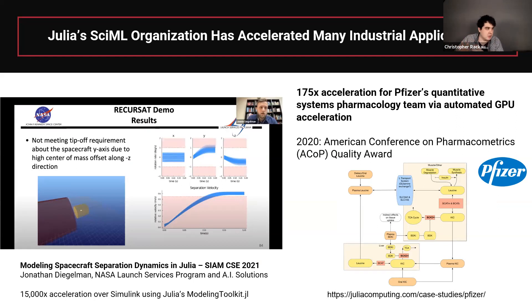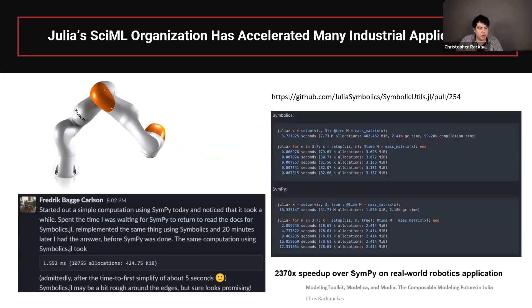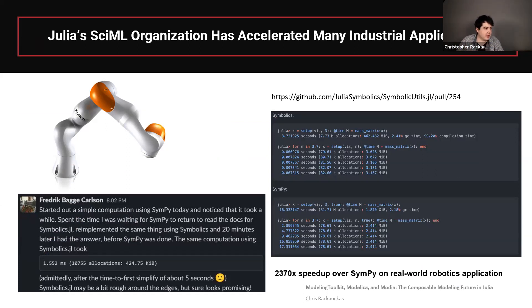Another case, which I'll touch on briefly, was at the last ACOP where we talked about a 175x acceleration for the Pfizer Quantitative System Pharmacology Group by automatically transforming their differential equation solves to specialized GPU-based solvers. More recently, a roboticist tried SymPy for a calculation — 20 minutes later they switched to the new Julia Symbolics library, and before SymPy ever finished, they had coded it up, ran it in 1.5 milliseconds, and were done.